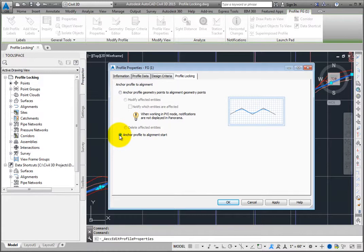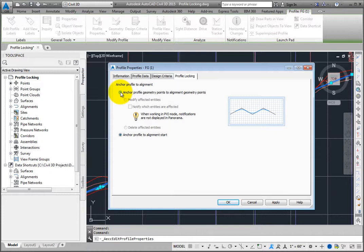With this option, the profile will not be changed at all when the alignment is modified. All the stations and elevations will stay the same, and the profile will need to be updated manually to fit the new alignment geometry.